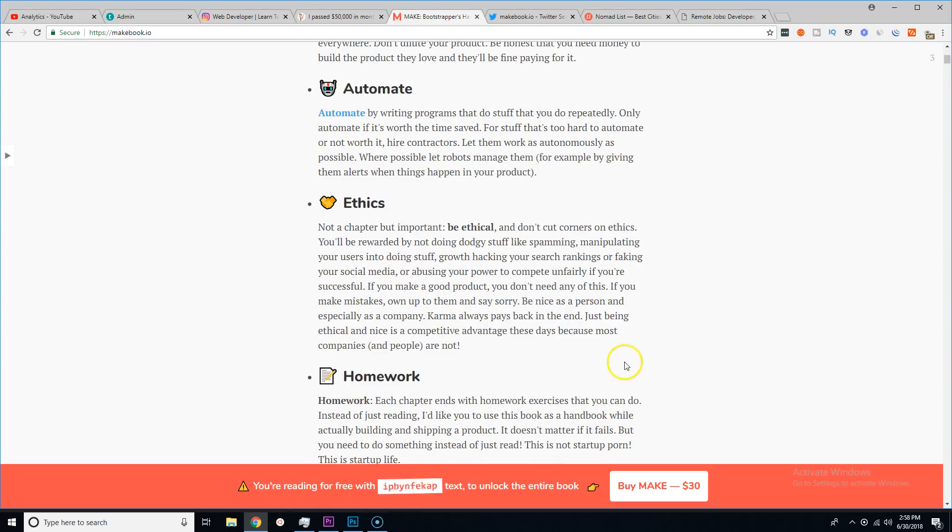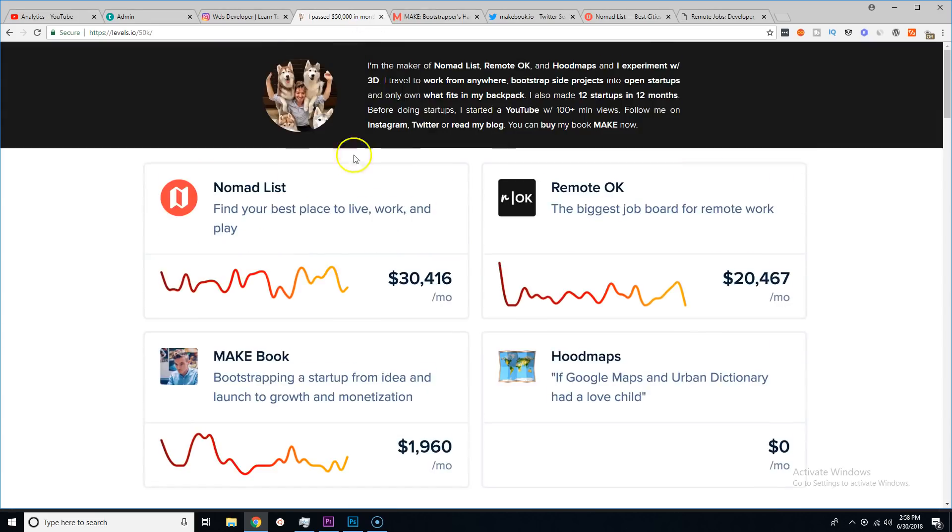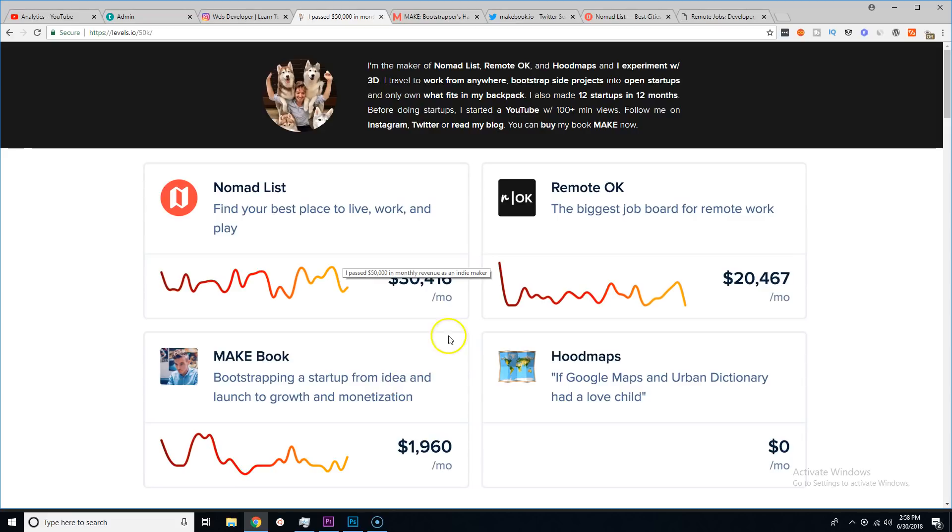For $30 he has a book that he's selling. Once he got to a certain point where he said 'okay I have two web applications that are successful, let me share my story and at the same time let me share it for a profit.'